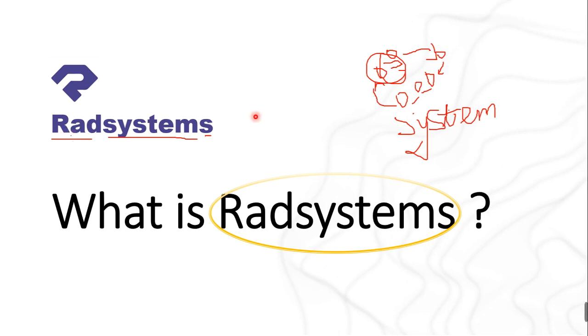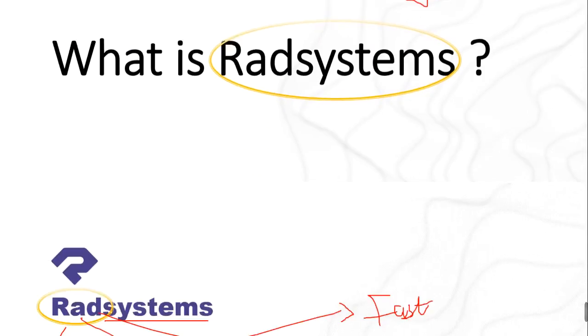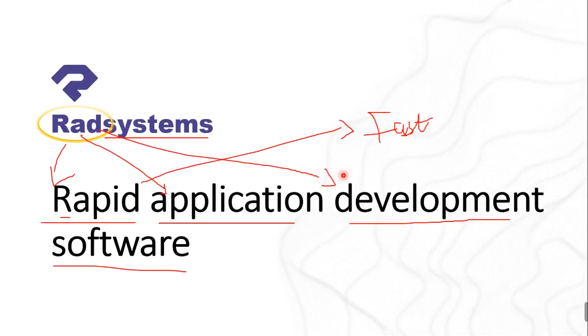That is actually the goal of this Radsystems. There's nothing wonderful about Radsystems if not its own major goal which is to bring all these rapid application development softwares together. Well speaking of rapid application development software, what the hell is that? That's going to take us to our next slide.